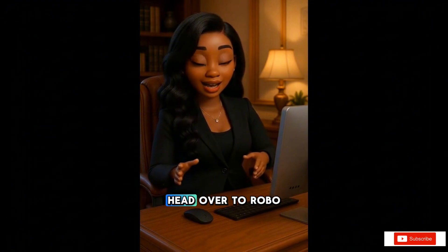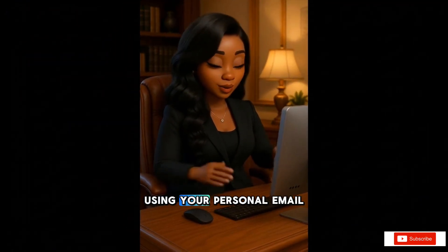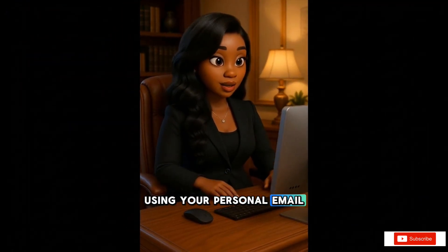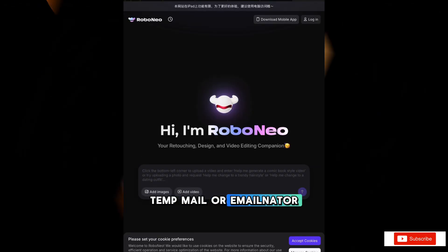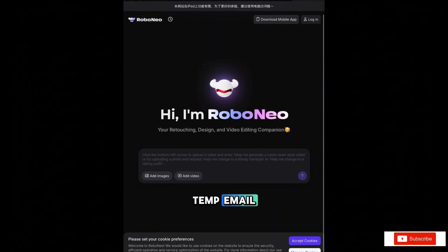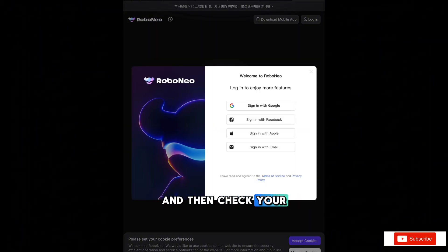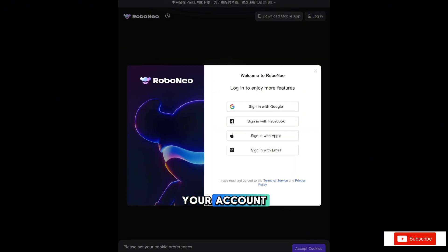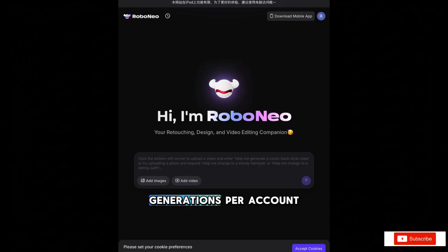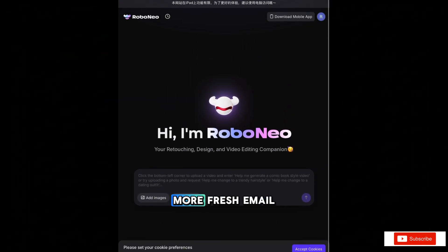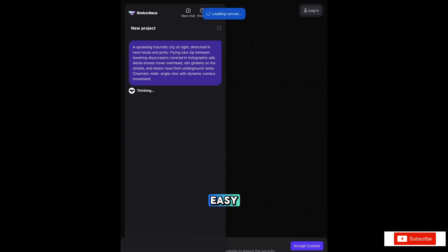First, head over to RoboNeo's website. Pro tip: instead of using your personal email, grab a free temporary one from sites like TempMail or EmailNator. Sign up with that temp email, create a quick password, and then check your temp inbox to verify your account. This gets you around three to five free generations per account. And if you want more — fresh email, fresh account, fresh start. Easy.